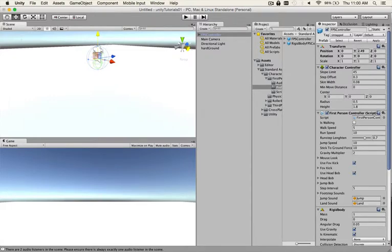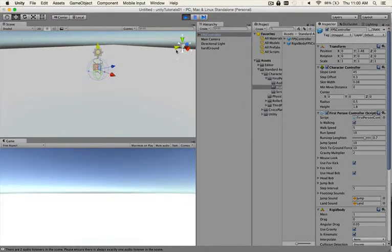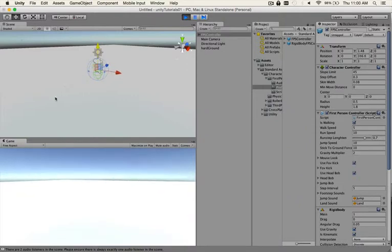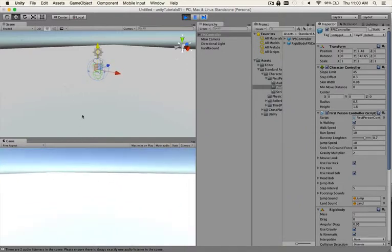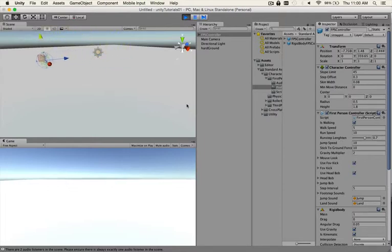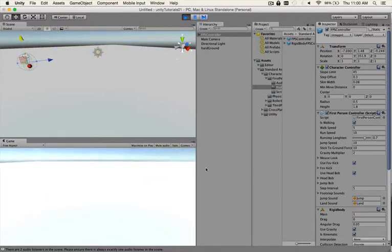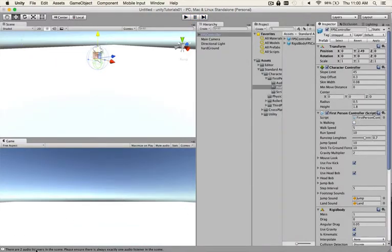Command P for Play. He'll drop down, he's touching the ground. Now look at this, you can already move around. I'm moving around, I'm looking around. See this down here? There are two audio listeners in the scene.